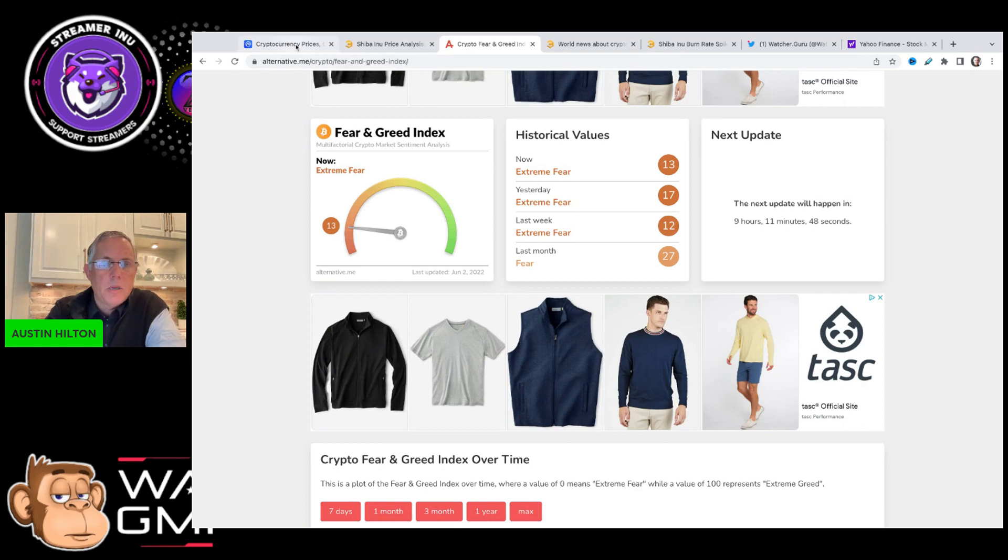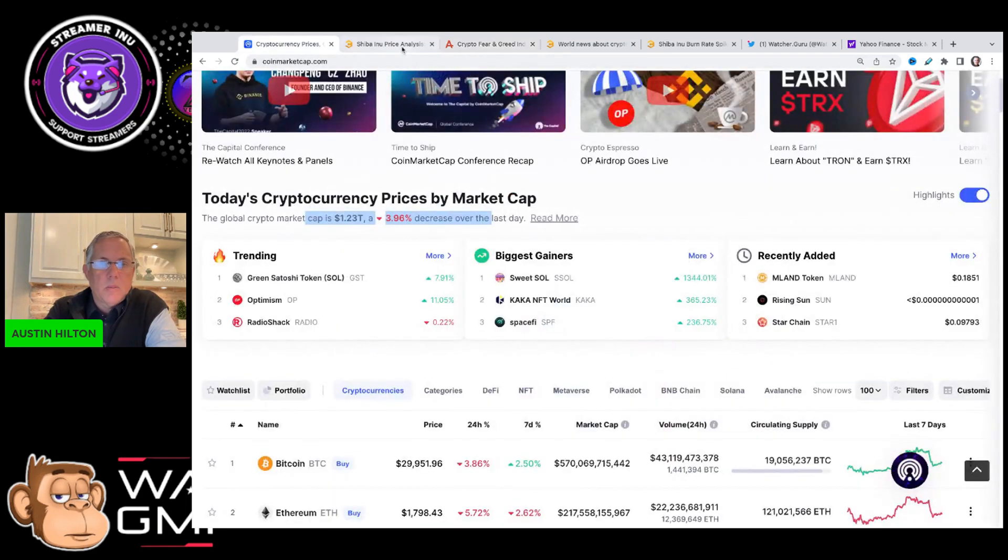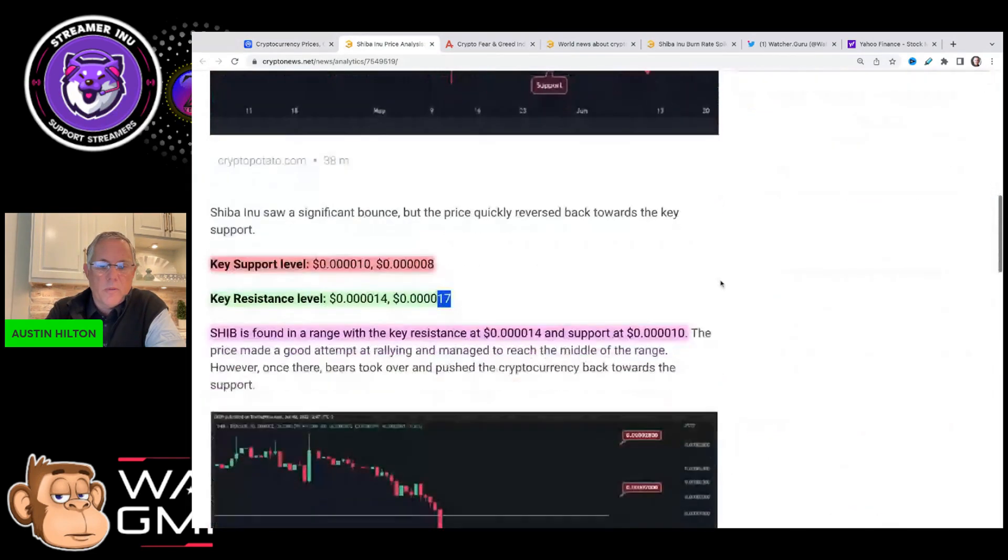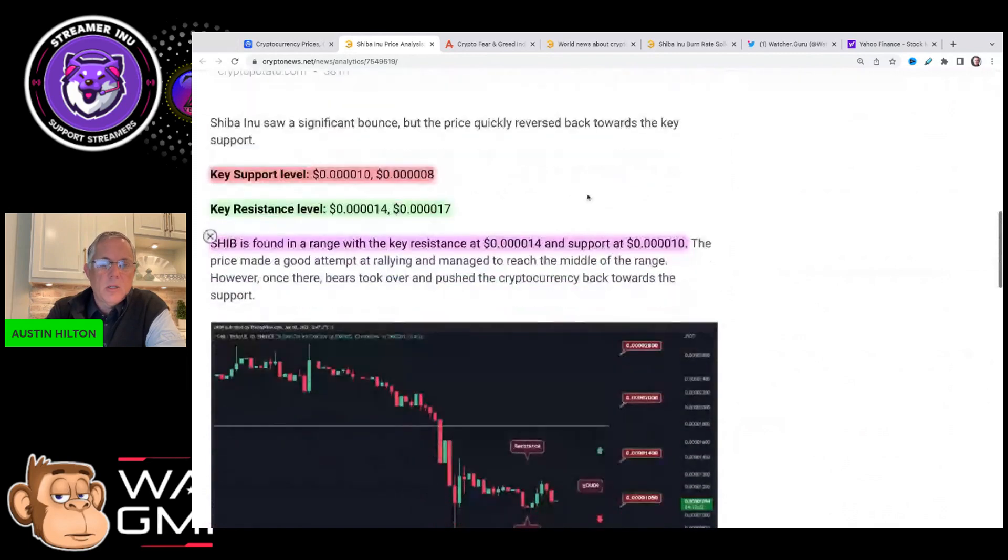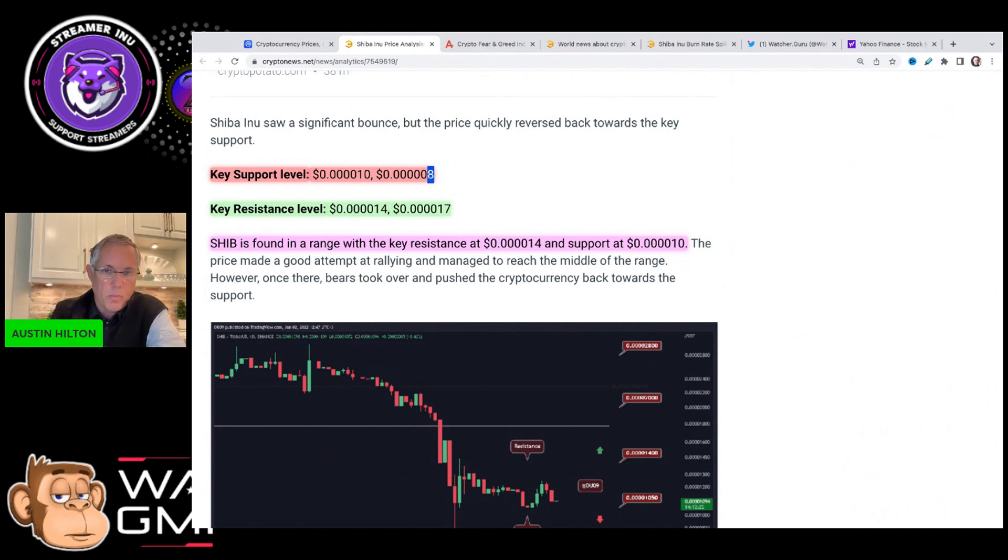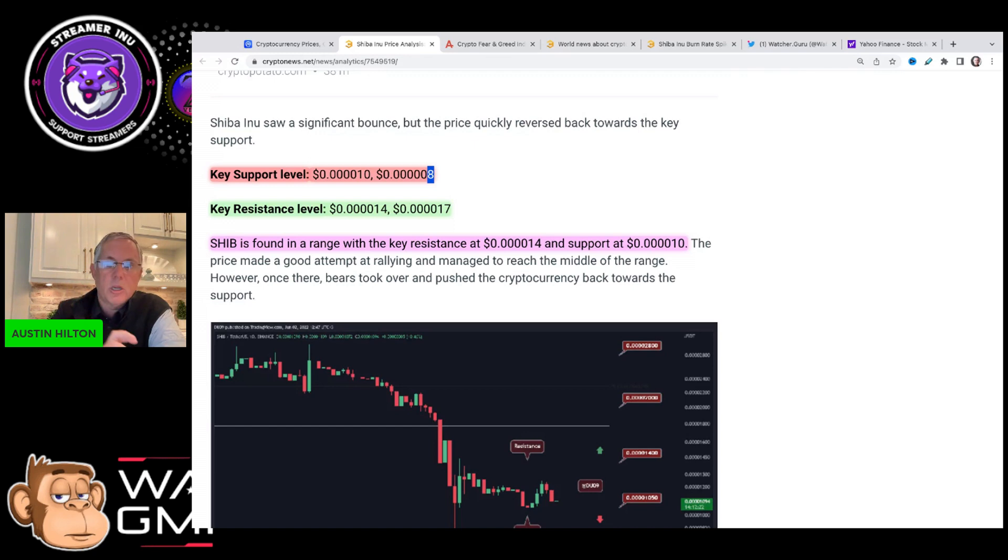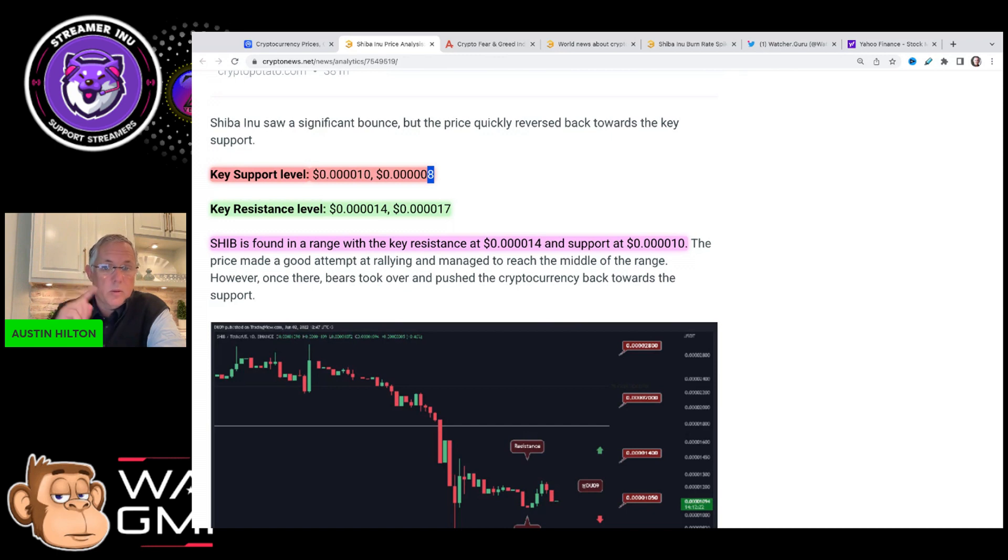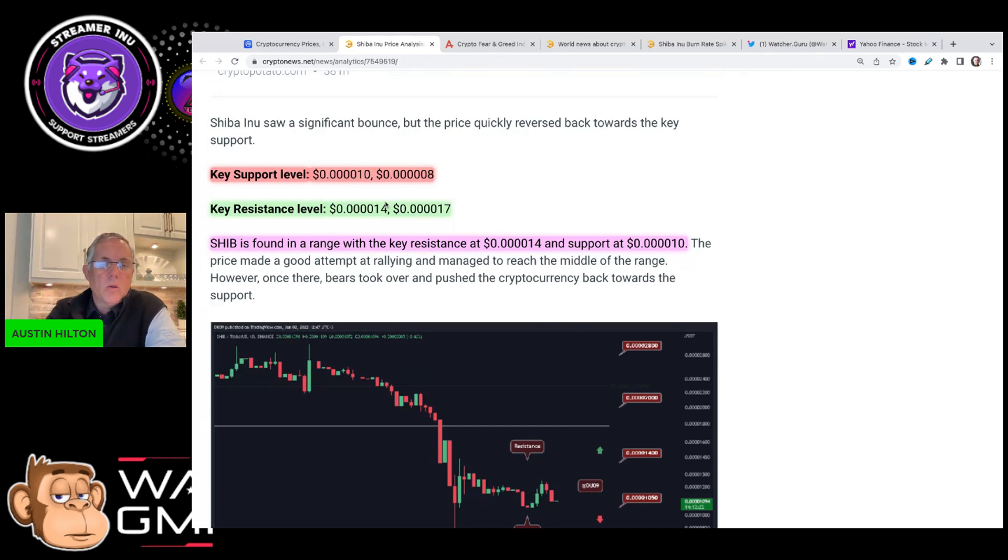So back to SHIB and some things to look out for. Key support level is that 1-0 range that we're currently in. Worst case is if we have continued some more bearish pressure on us, if the overall crypto market continues to be bearish and there's that pressure, we could drop back to an eight. So that's kind of a worst case scenario here. So that key resistance level.